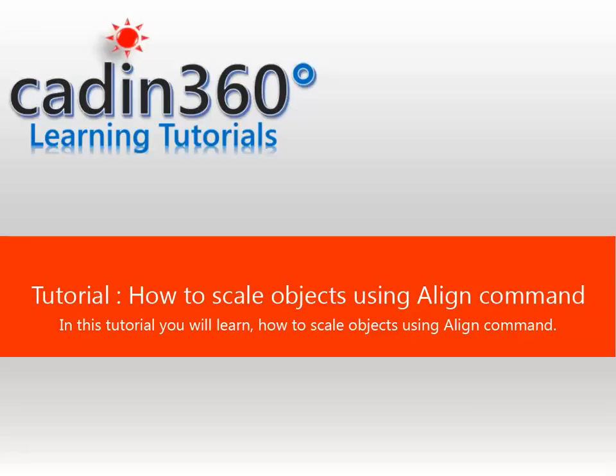Tutorial: How to Scale Objects Using Align Command. In this tutorial you will learn how to scale objects using Align Command.